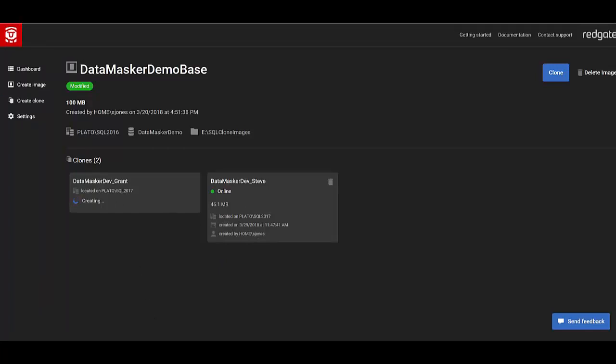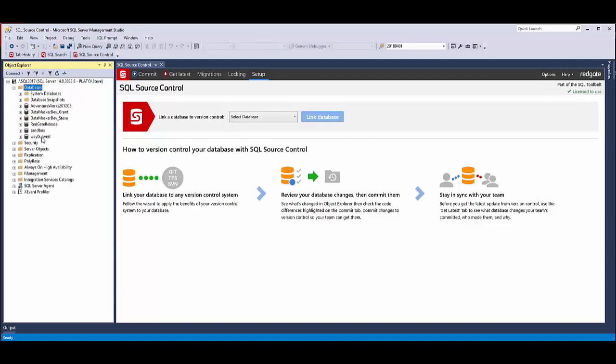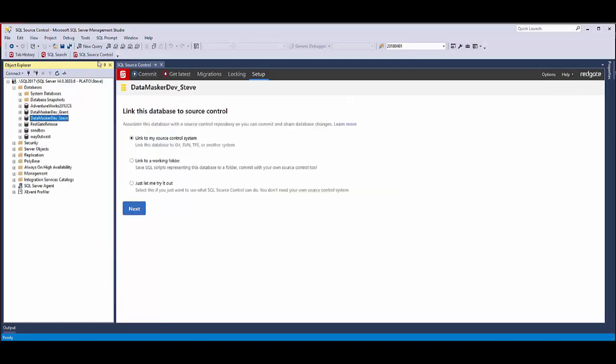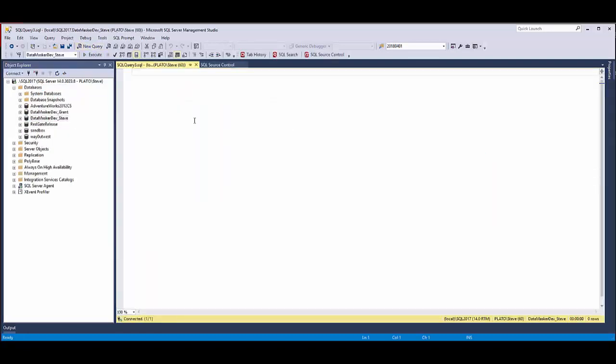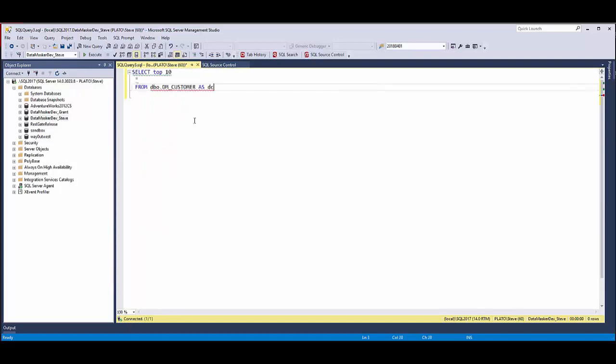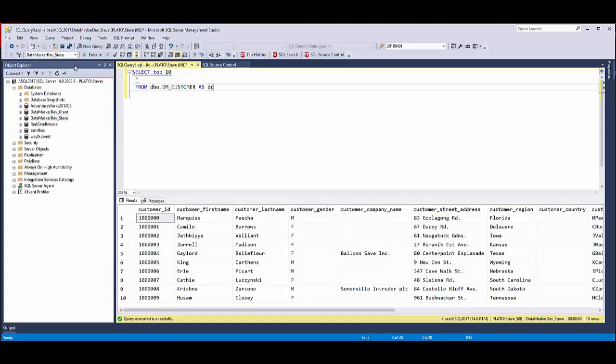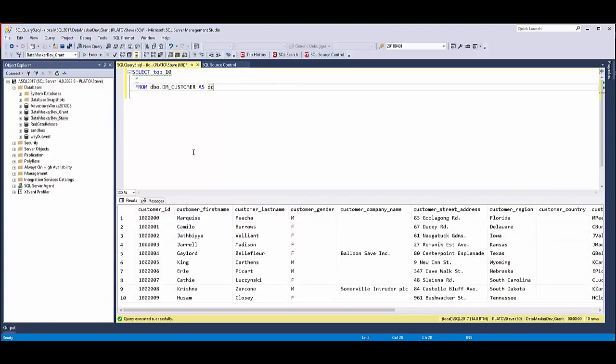If I flip back over to Management Studio here and I refresh, you'll see at this point, both these are created. If I were to look at this instance and look at what's the data there, this is all the data that exists. The same data exists in the grant database. These are fully separate databases that exist.